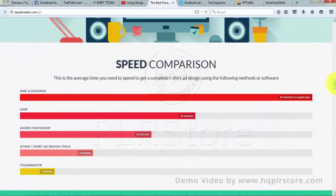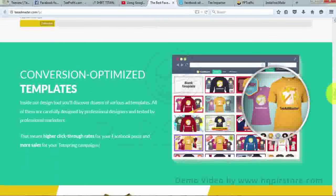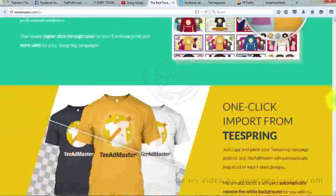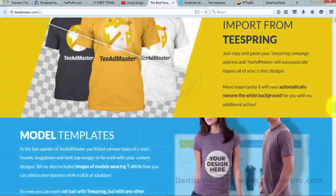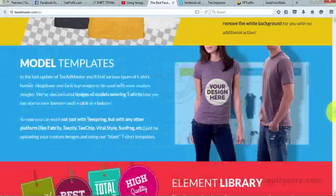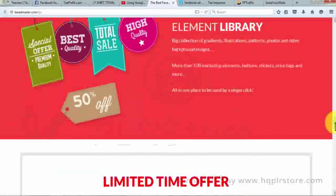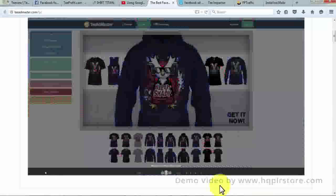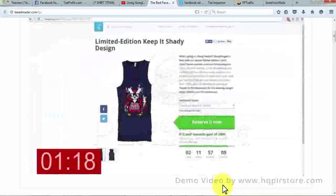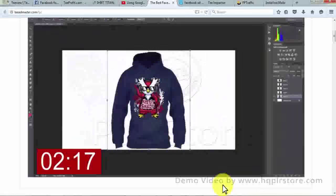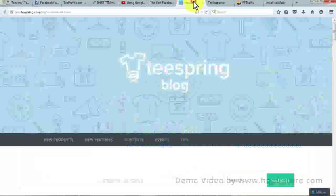Tea Ad Master provides conversion-optimized templates to get higher click-through rates, model templates, and an elements library. It enables you to import your Teespring campaign in just one click. You need to follow three steps: first, opt for the Facebook newsfeed banner template; second, upload your t-shirt campaign by embedding your Teespring URL and add a t-shirt image into the template; third, you are now ready to advertise — download the banner and upload it on Facebook ads.